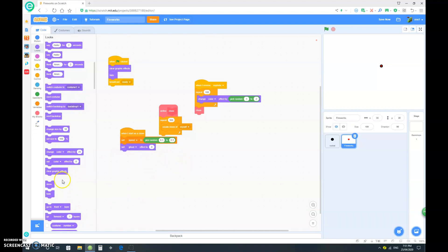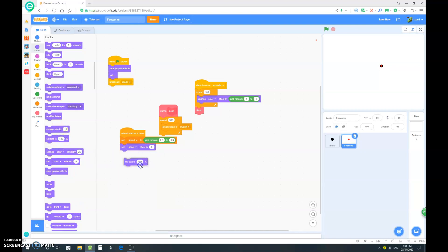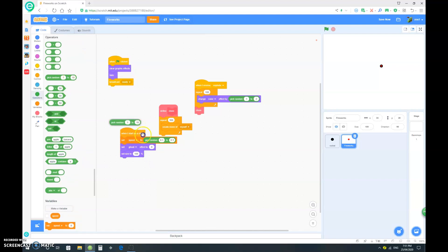And I want to set ghost effect to zero. So, want to set size. Oops, no. Not that one. Set size to pick random 90 to 110.